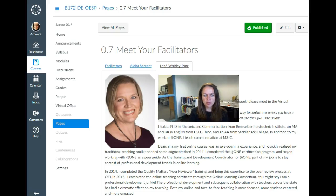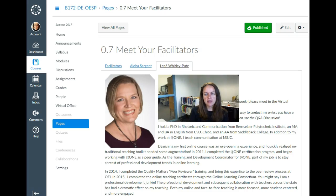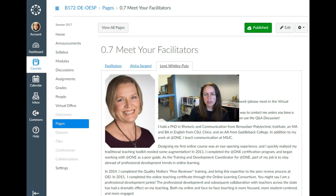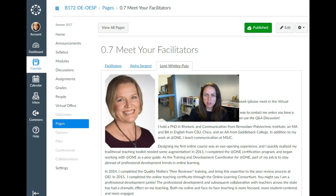Hello, welcome to the virtual orientation for OESP. I am here to introduce you to your facilitators, talk a little bit about the purpose of the course, give you an example of what you're working towards, and also show you the course navigation. I'll start by introducing myself. My name is Aloha and I am the Technology Services Librarian at Cabrillo College. I also teach online library courses and I'm a lead course reviewer for the online education initiative.